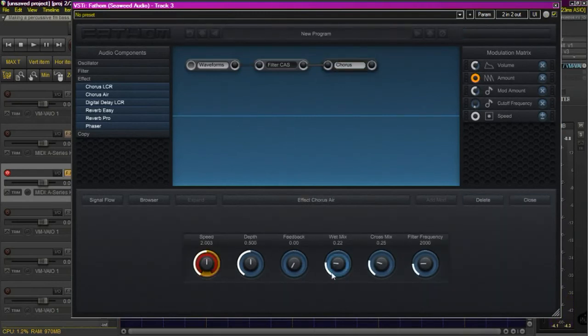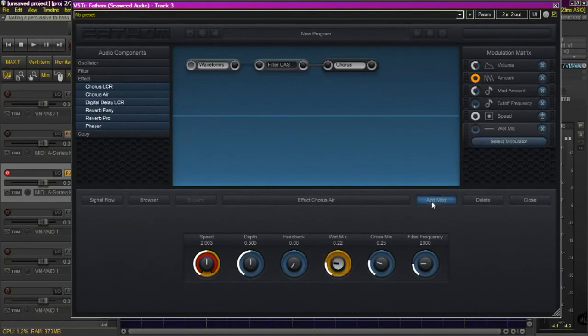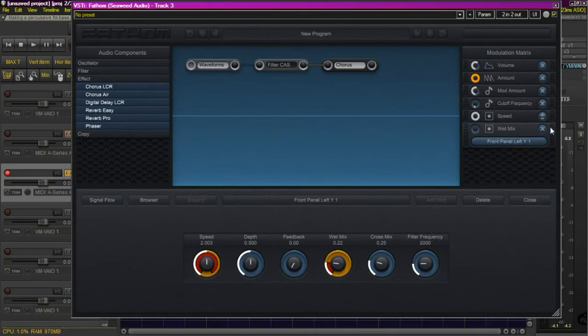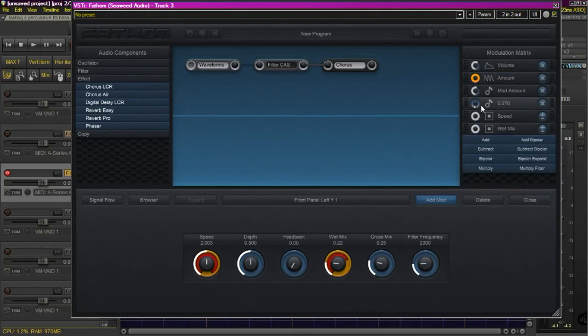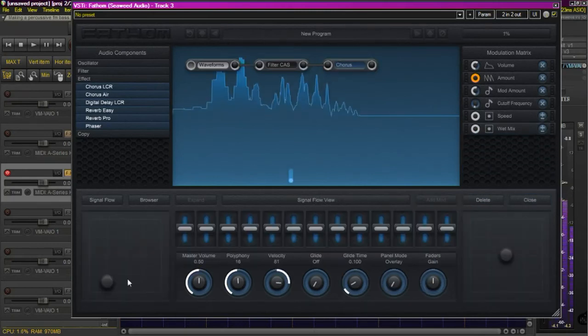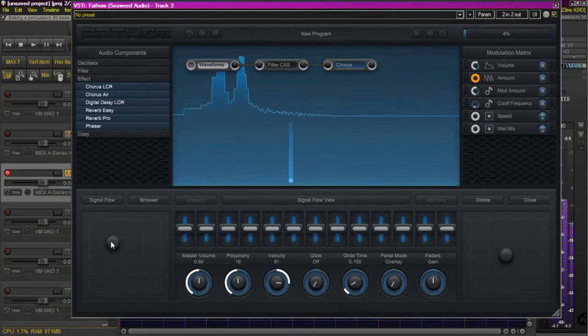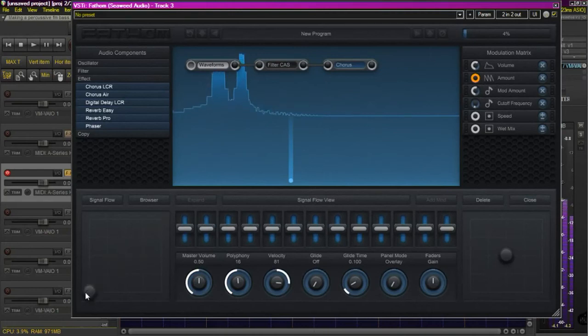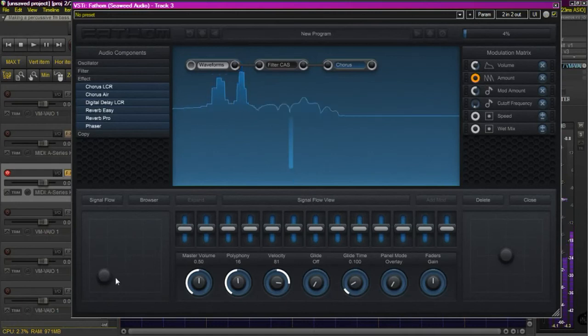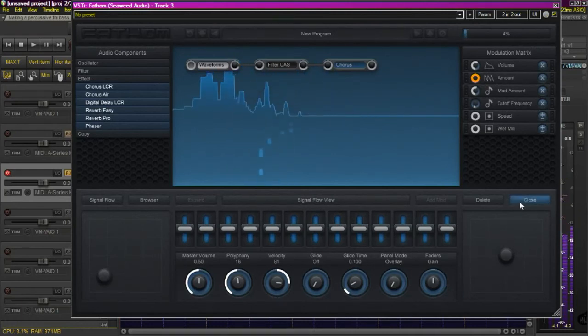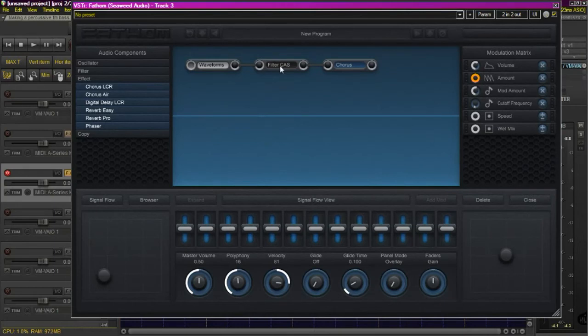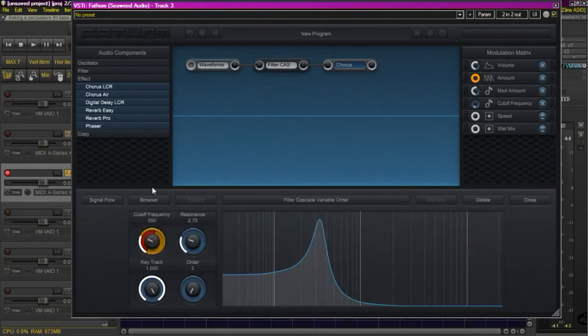Let's go back to the chorus and this time we'll select the mix and add a modulator. We'll select the Y-axis of the same XY pad. Again set it to bipolar, give it full range. Set the dial in the middle so that it goes full positive, full negative. This time when we move it up it brings the mix in. So left to right increases the speed, up and down increases the mix amount.